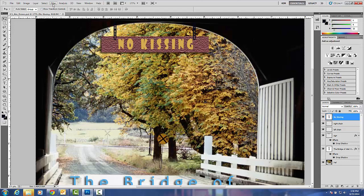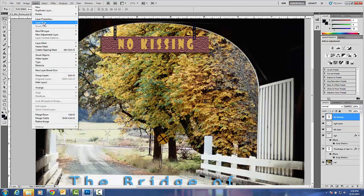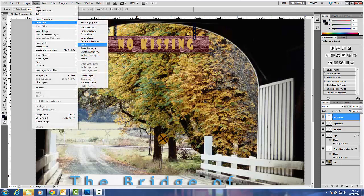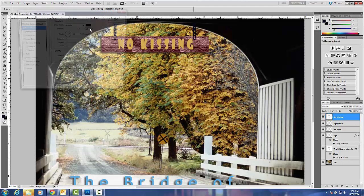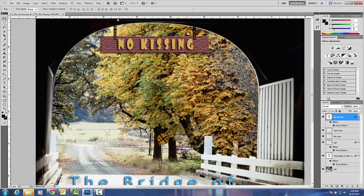I'm going to add a drop shadow. Then I'm going to go ahead and click OK.